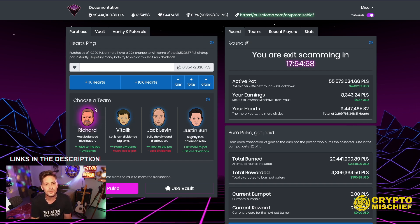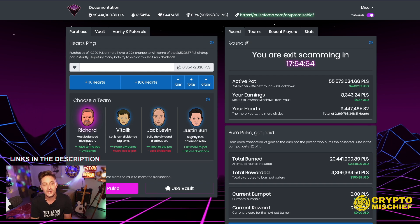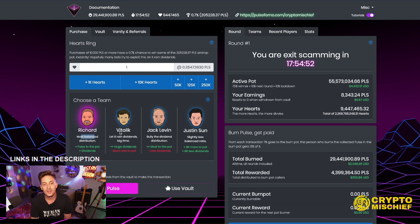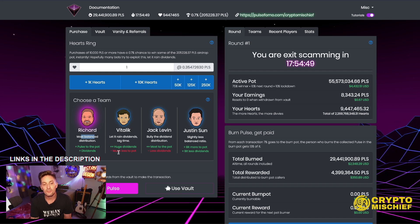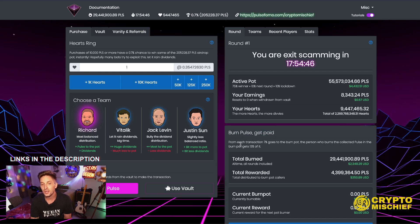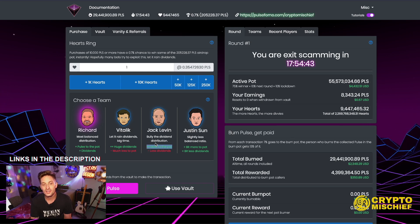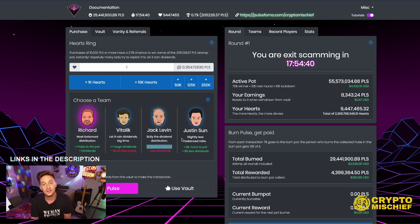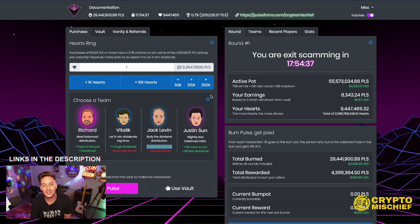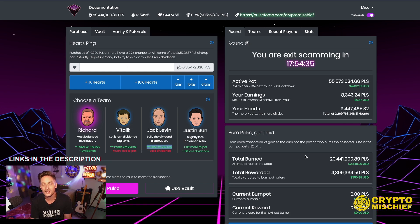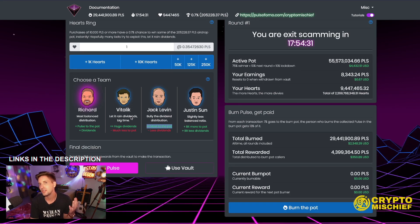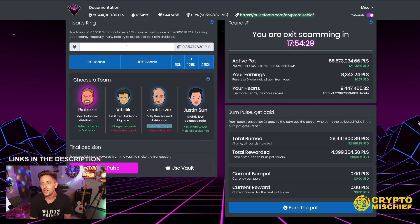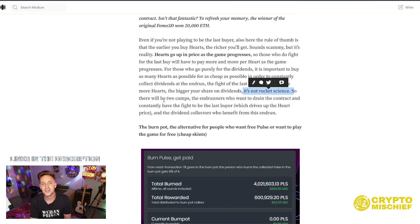You can choose between Richard, who gives you pulse, got the pot and dividends, the most balanced distribution. Vitalik, who gives you dividends more and less goes to the pot. This is the pot here. We'll check that out soon. Jack Levin, most to the pot because he wants to bully the dividend distribution and destroy pulse chain, I guess. And Justin Sun, slightly less balanced balance ratio, a bit more to the pot, a bit less to dividends. So I went with Richard. Why? It just doesn't really matter to me. I didn't think about it that deeply. It's not rocket science. And it's true, it's not rocket science.